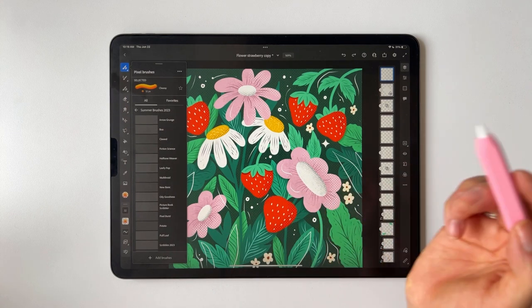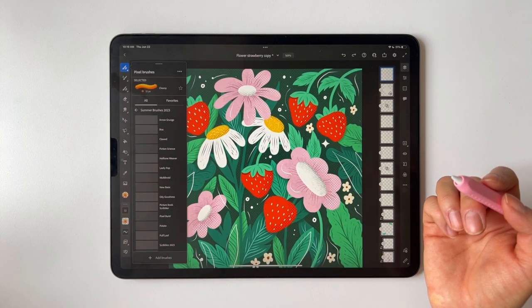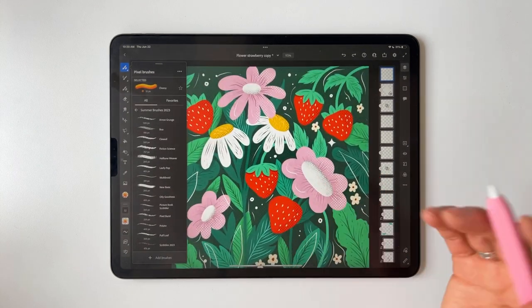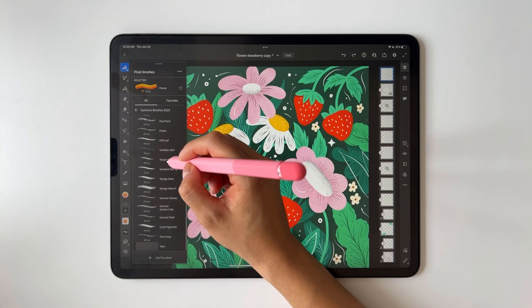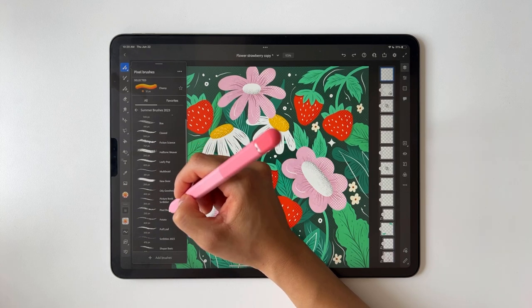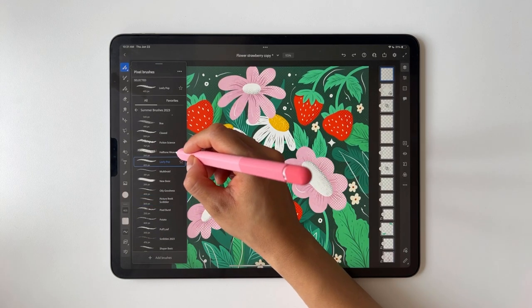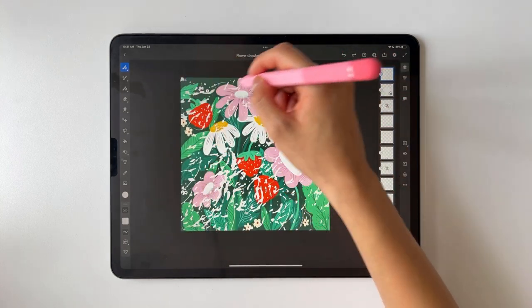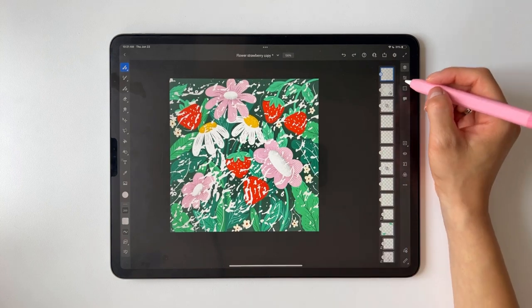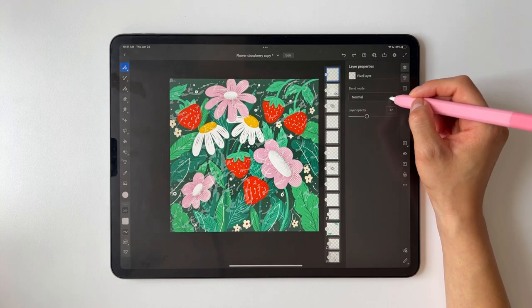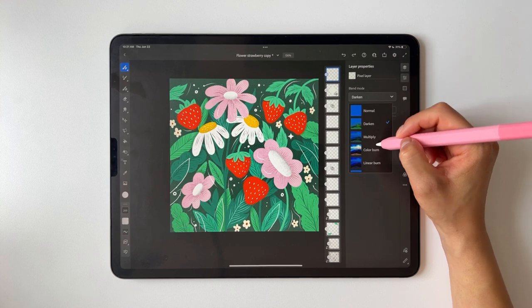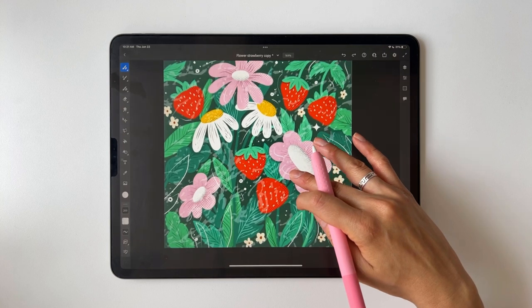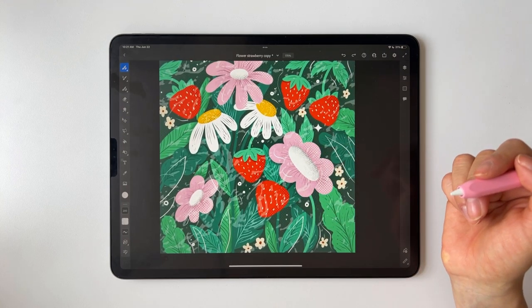I want to add some texture to my final design using the spring brushes. I'll filter through them and find one I like — this one looks like water. I'll draw it on top of the entire design, then reduce the opacity and change the blend mode to screen overlay to really make it pop. I really like the way it looks.